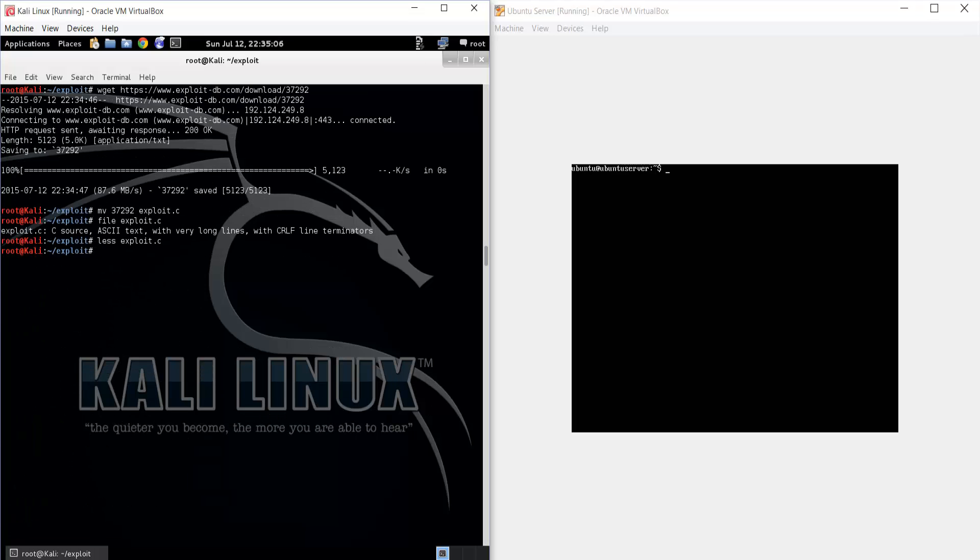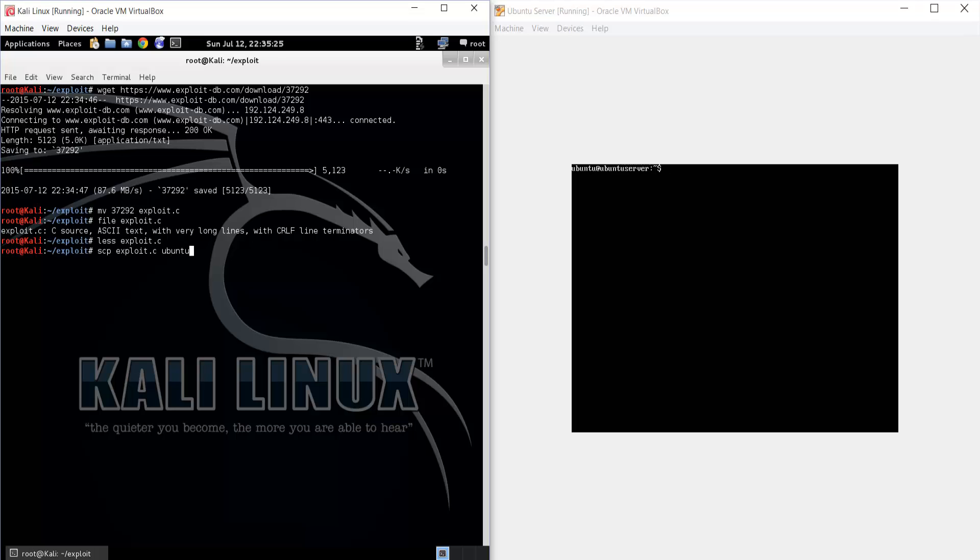So now we're going to want to transfer the file to the target machine. In this case, I'm just going to use SCP. But you can also use something like wget on the target machine. So SCP, the file you want to transfer over, exploit.c, and then the username at the server colon forward slash where you want to transfer it over to.